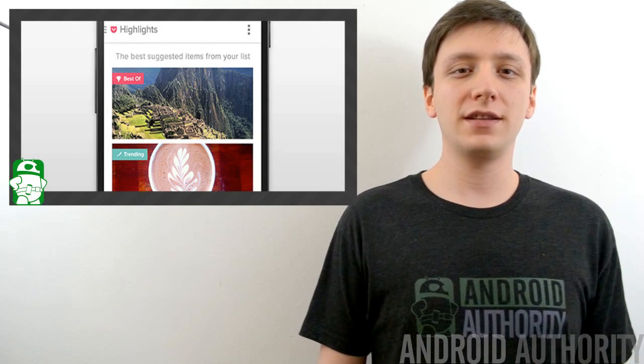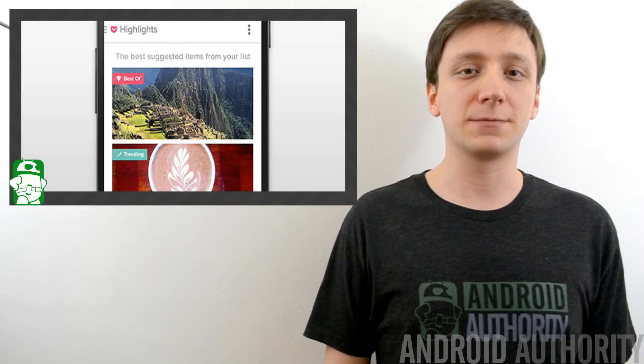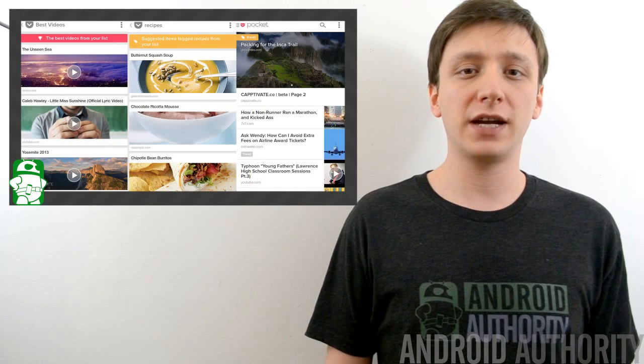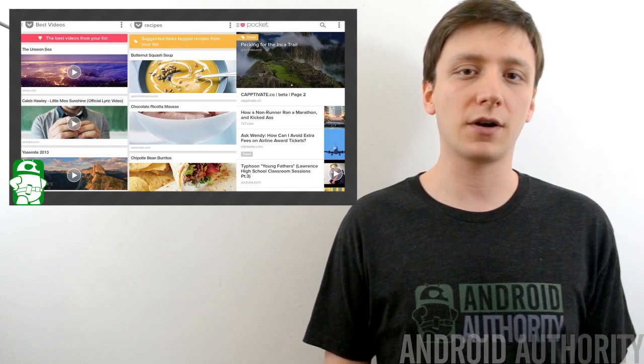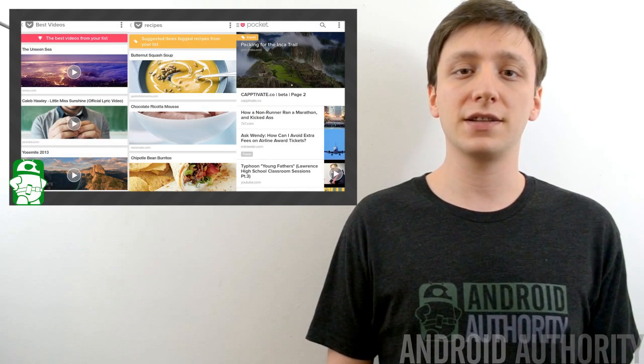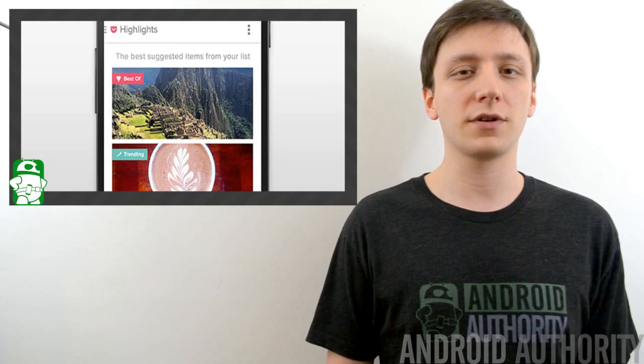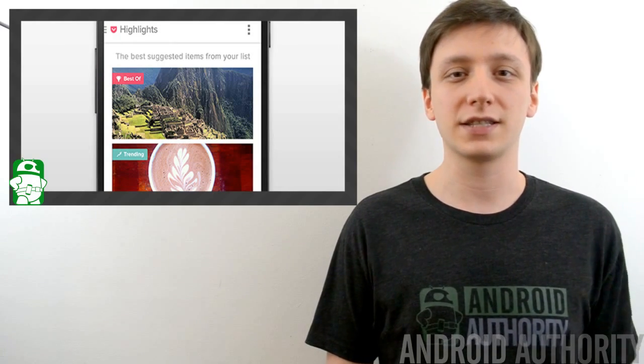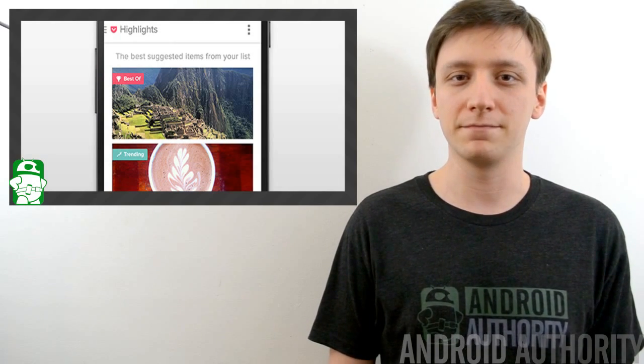Once again, I'm Joe Hendy, the Android Authority App Guy. Feel free to subscribe to our YouTube channel, and if you like this review, check out some of our other ones. You can find a written companion to this video in the video description, along with our social media links. Thanks for watching, and I'll see you next time.